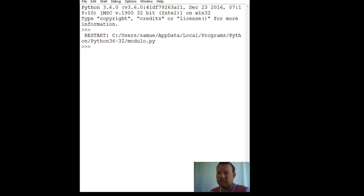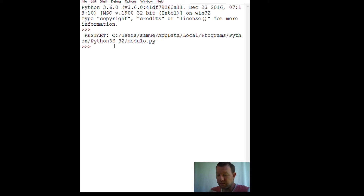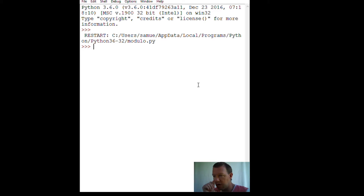Hi everybody, this is Sam with Python Basics. We're going to be doing some more with lists and we're going to be delving into some things that can get pretty sophisticated. Let's just get started.